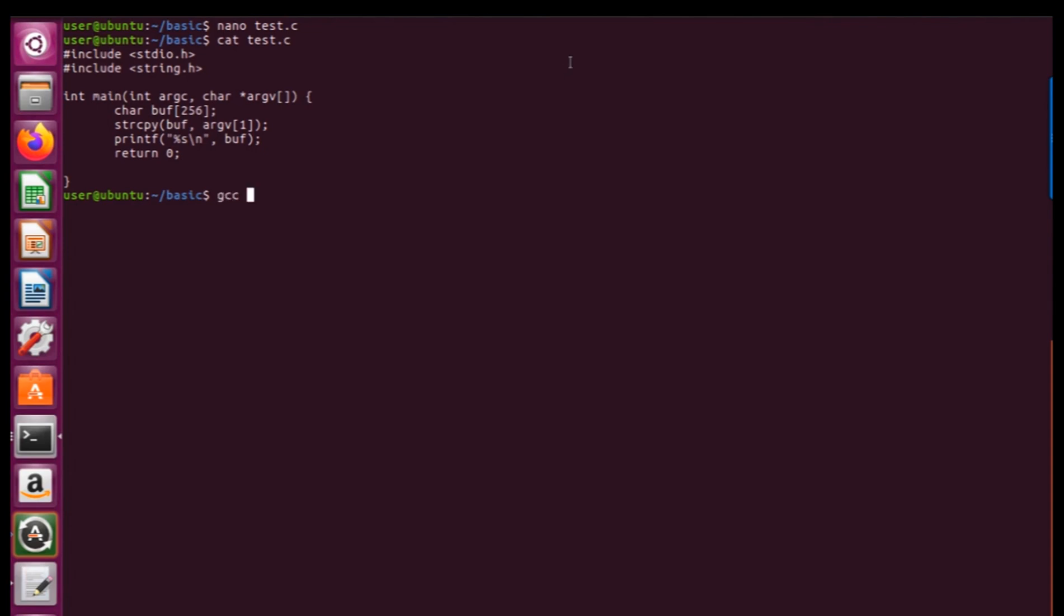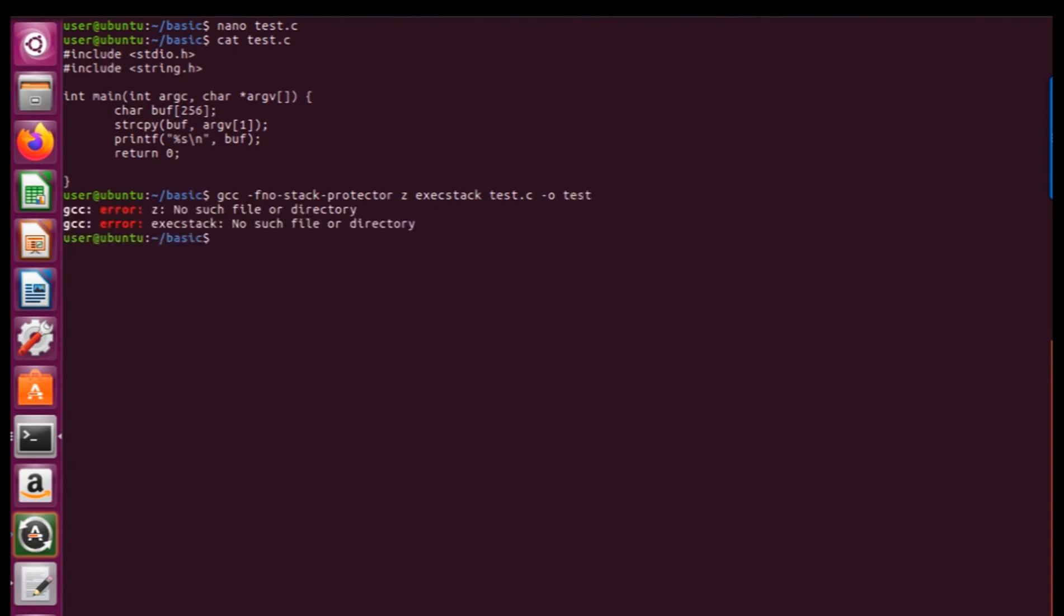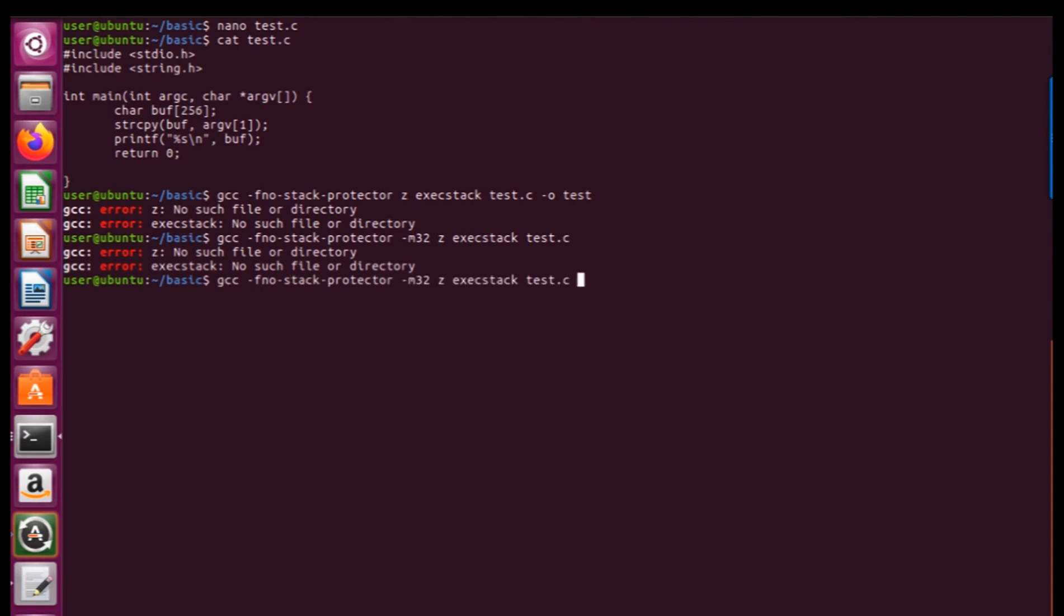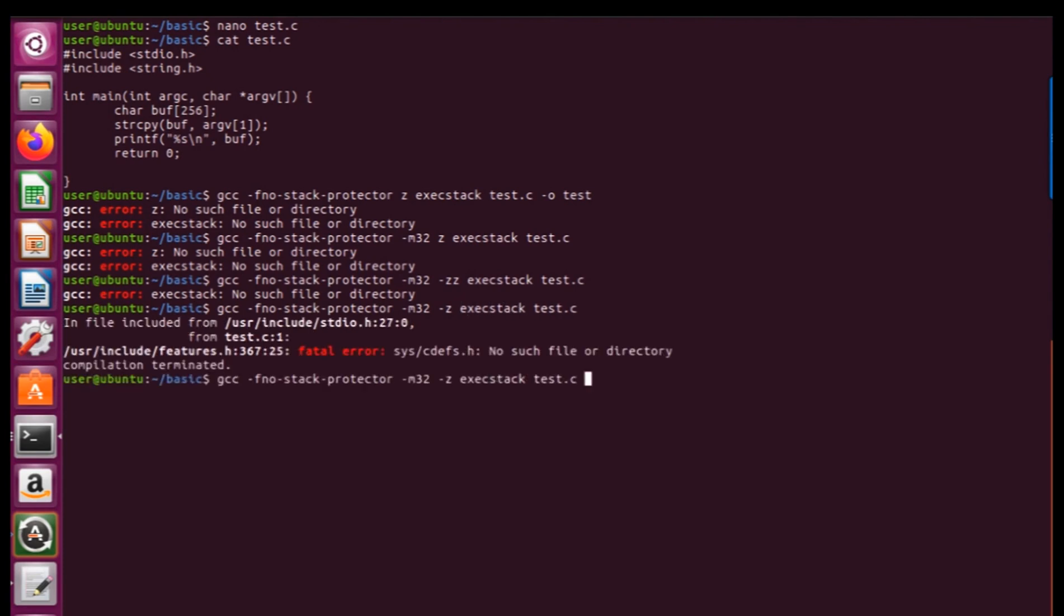And now I'm going to compile it using gcc stack protector error. Okay, gcc stack test dot c minus o test. Okay, uh, ouch. I think I missed minus, k dash here. And minus m32 to emphasizes a 32-bit operating system. Okay. We can even remove it.